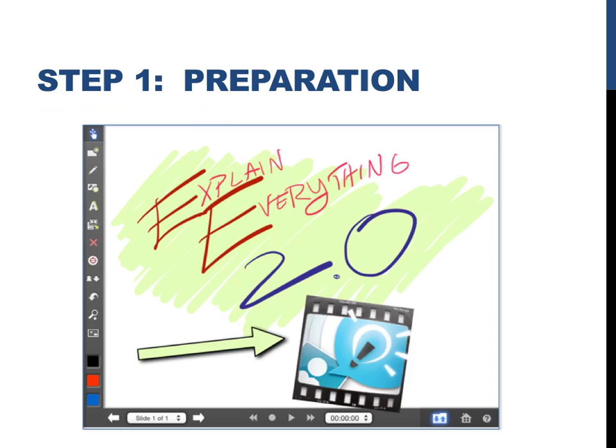As this slide shows, with Explain Everything you can just jump in and start drawing things, talking, and writing, but you'll probably want to incorporate visuals into your presentation. Hence, the first step to create screencasts is preparation.